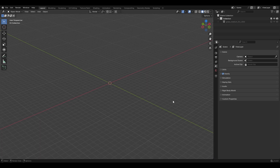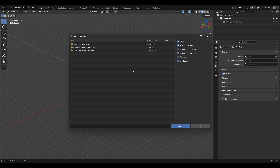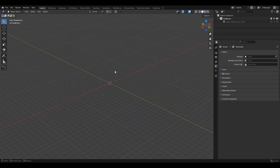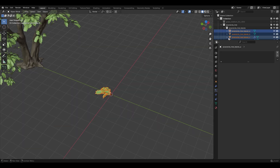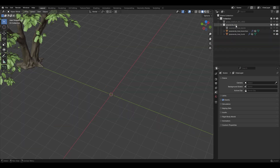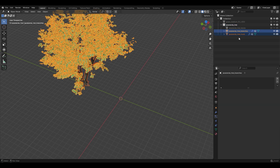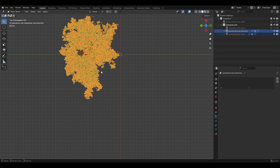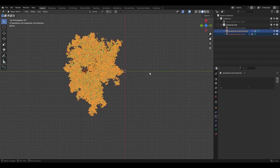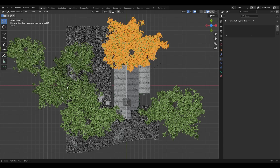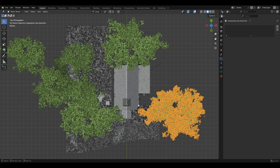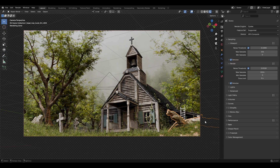For the tree, go to File > Append, go to your tree folder, select the Blender file, then Collection, and import the tree. You can hide the other objects in the collection and then copy the tree around the scene — rotate the model and change the size to get variation. I scattered the tree around the scene and added the dead tree trunk in the foreground.